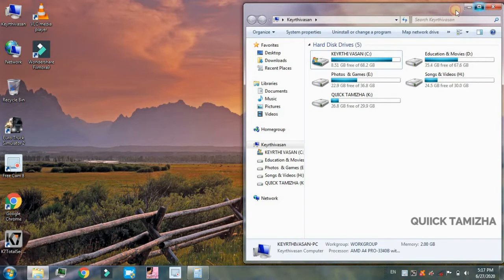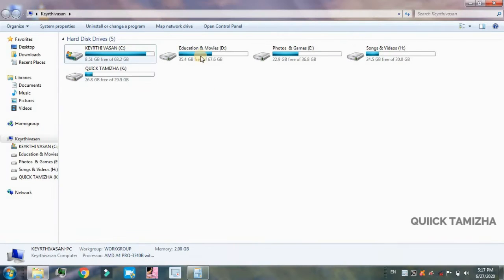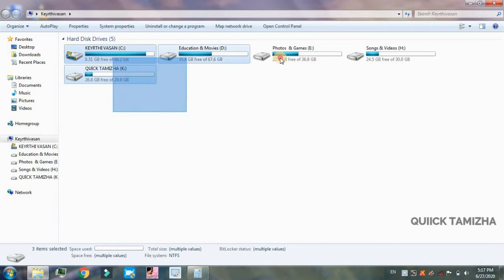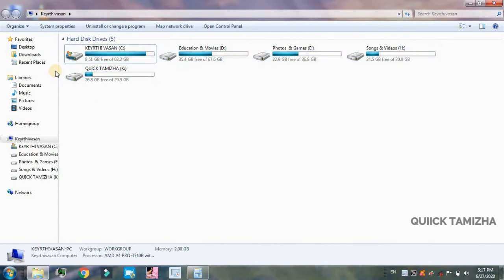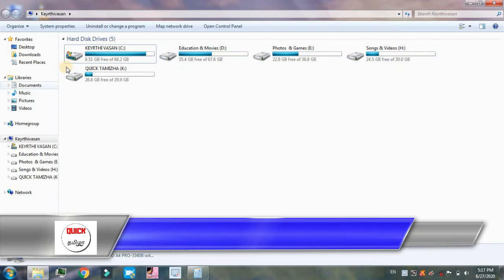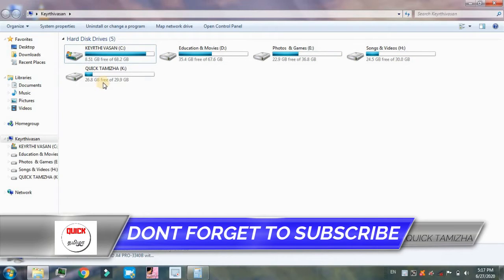So, this is the 5th disk. This disk will show you how to create a new disk. You can create a new disk using the steps shown.